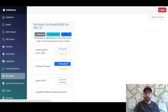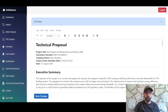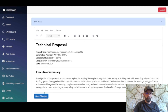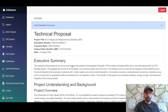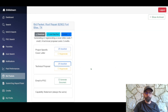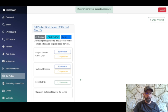Now that the technical proposal is done, you can view and edit it in a separate tab. Edit mode lets you make changes and save them, or use the pasteable document to move content into another program. The last button is Email to POC, which generates an email addressed to the point of contact for this solicitation — you can send it directly to them.